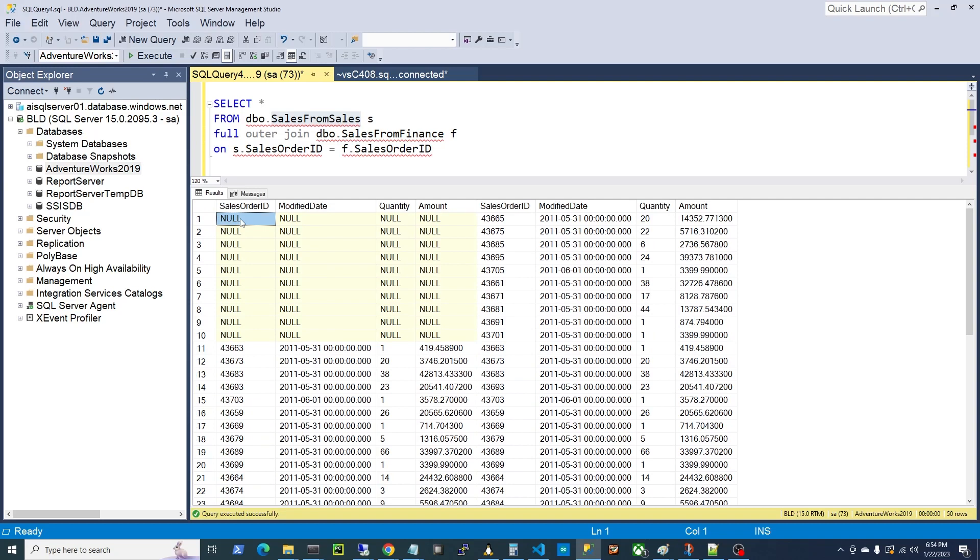So using the full outer join, we can clearly see what the problem is here. Each side is missing some sales records that the other side has. There you have it, the full outer join. I love it.